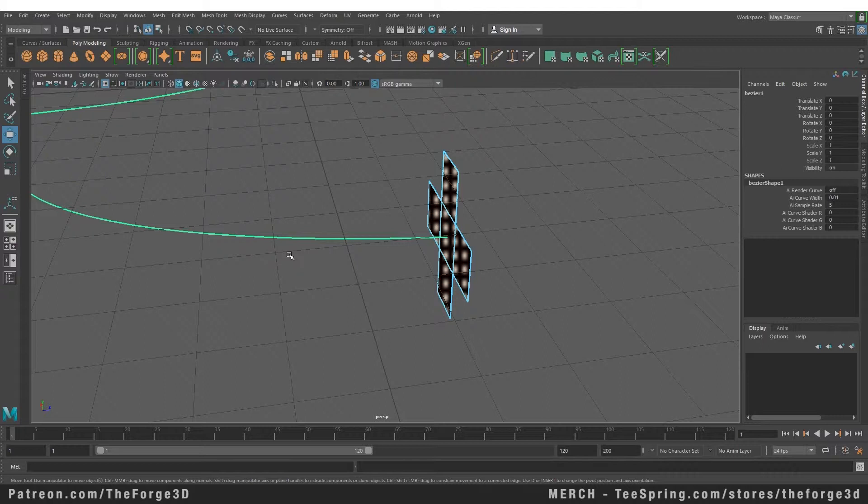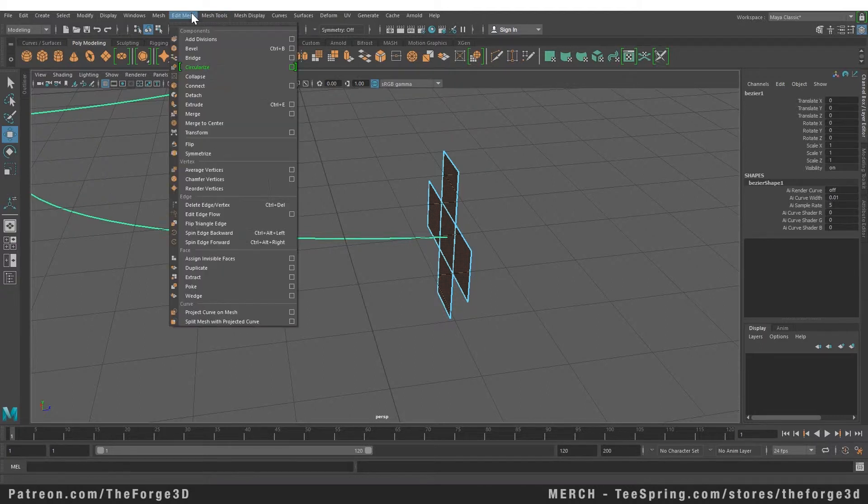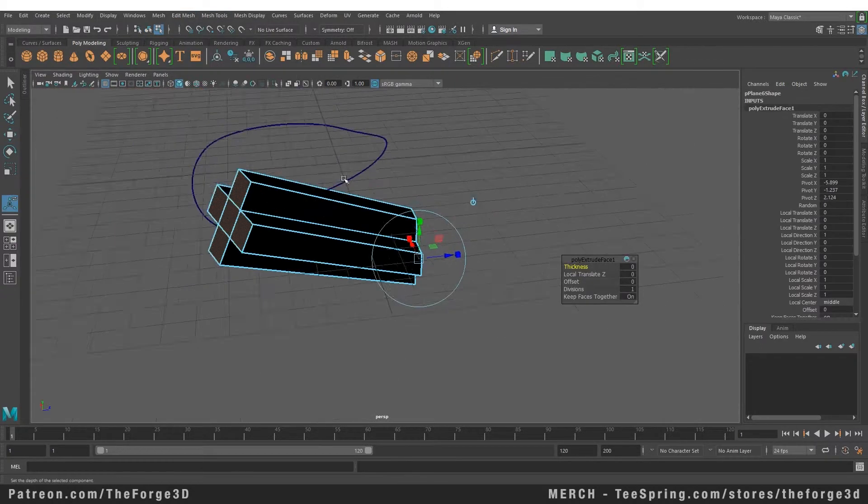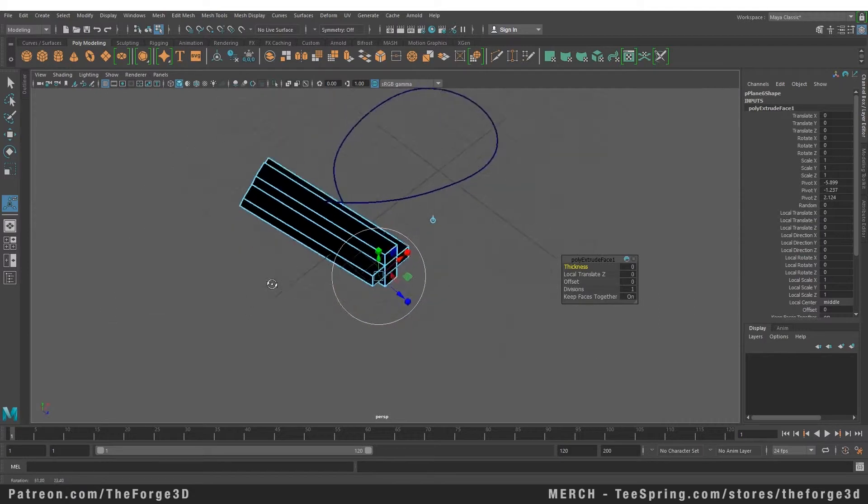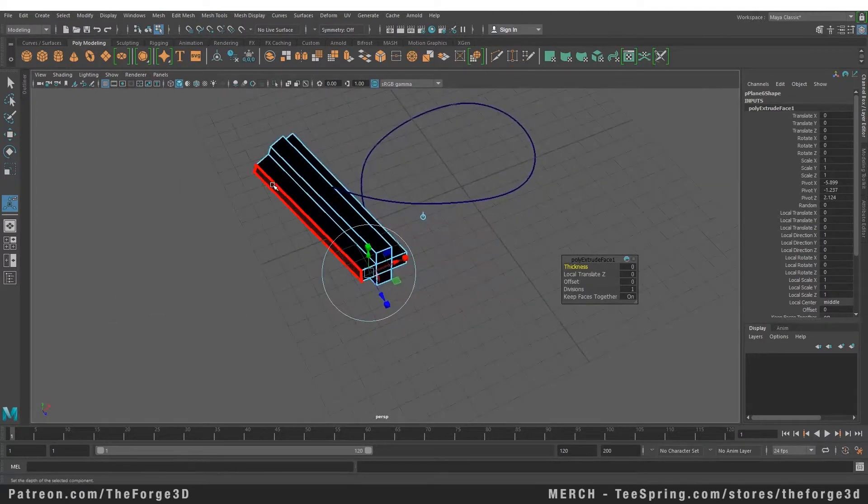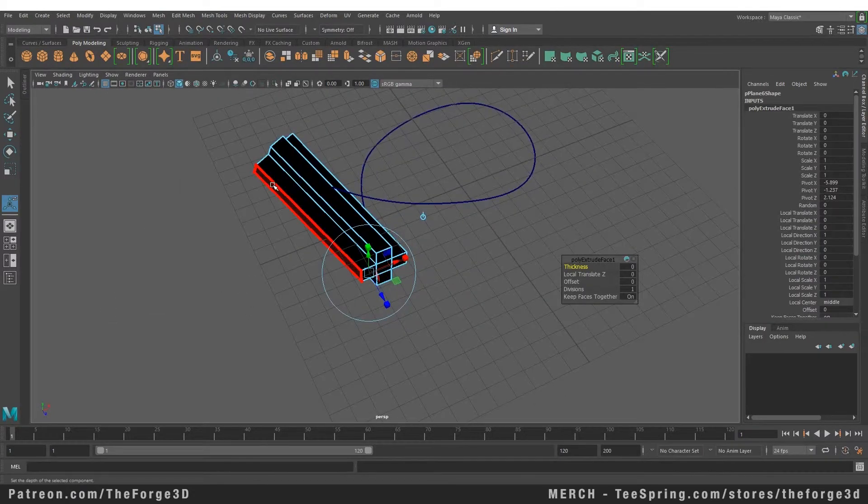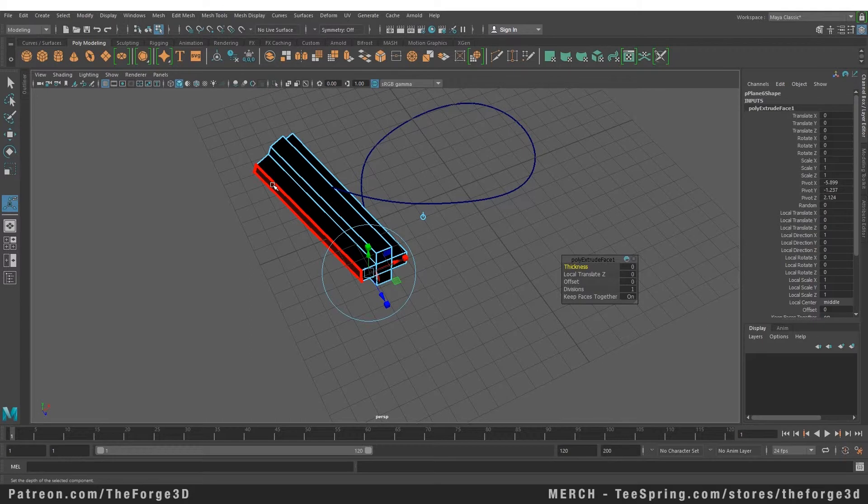Let's go to our Edit Mesh menu and click on the Extrude command. As you can see it has given us this block right here but there is no curve. The reason for that is we haven't given it any subdivisions. There is a box that has popped up right next to it. We can increase the divisions from here.